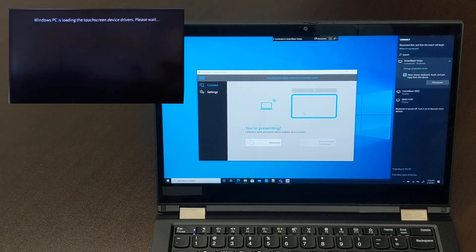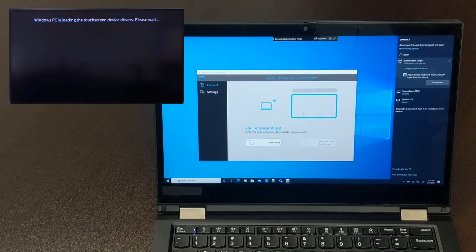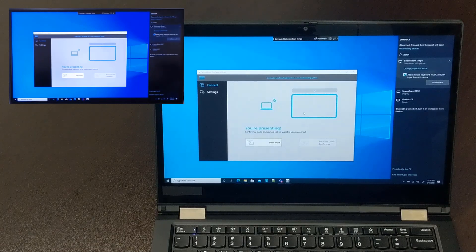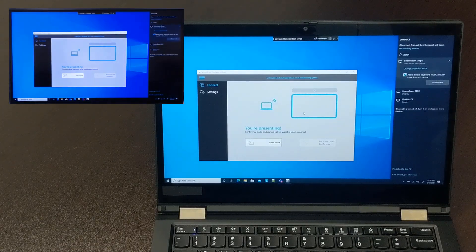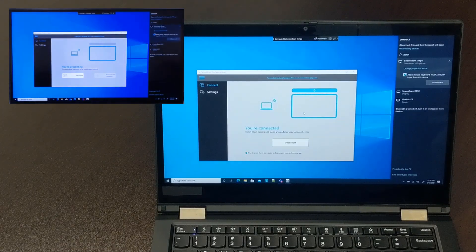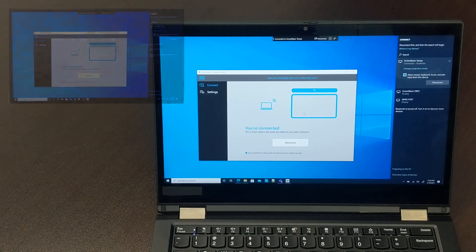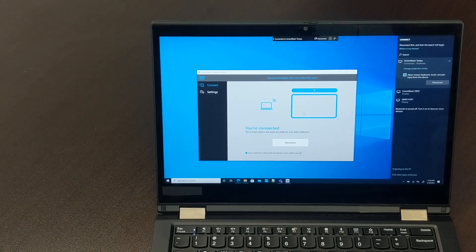You'll notice a checkbox option when you connect to the ScreenBeam to allow mouse, keyboard, touch, and pen input from this device. Because my ScreenBeam is connected to an interactive touch display, I'm going to have that option checked.